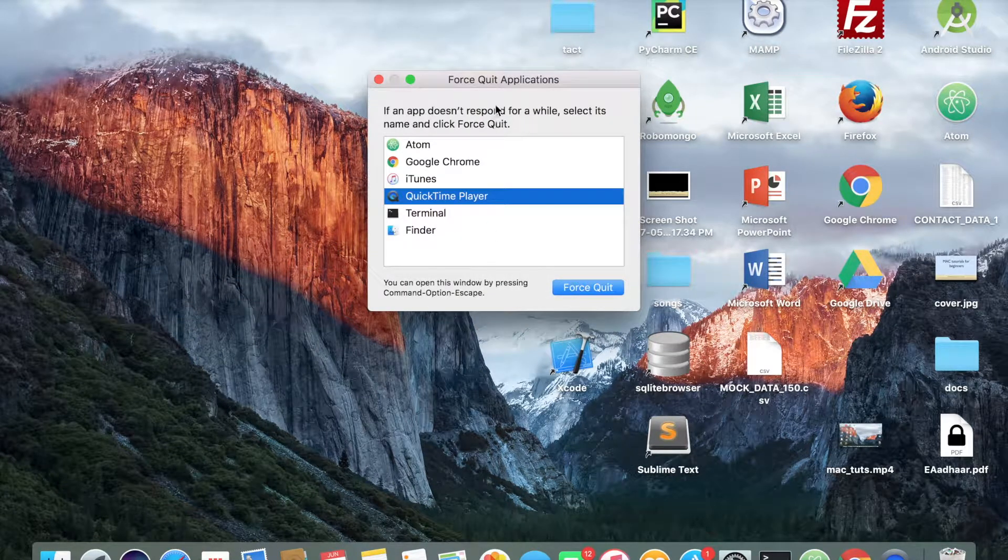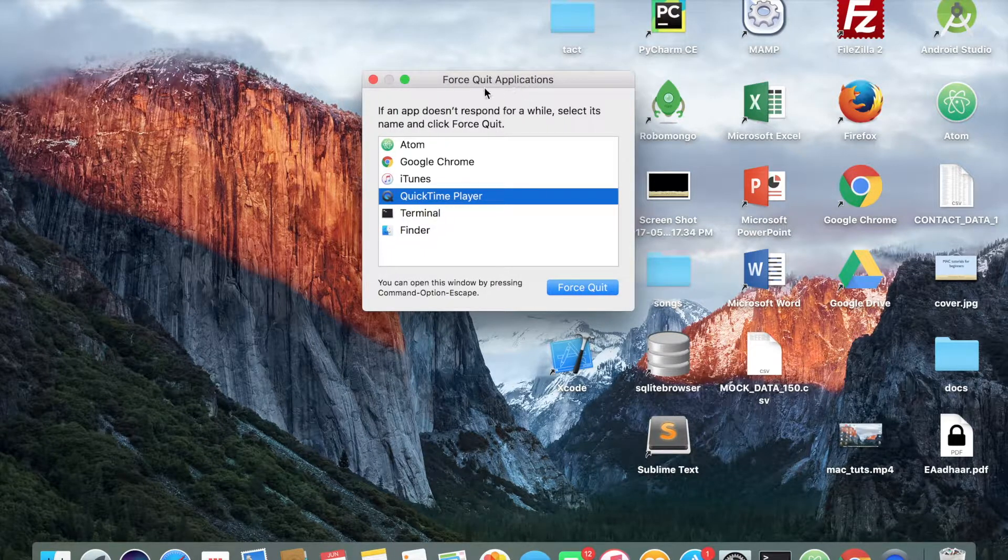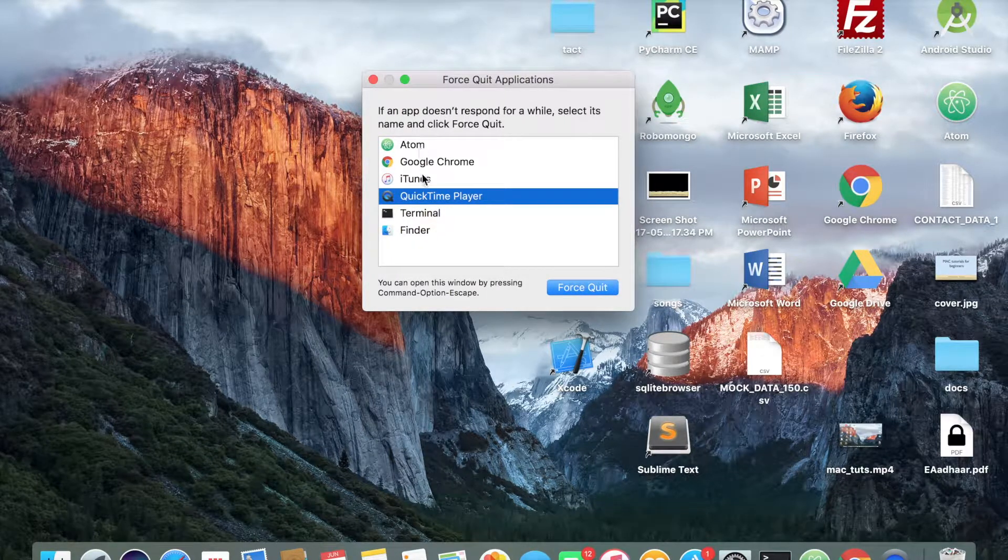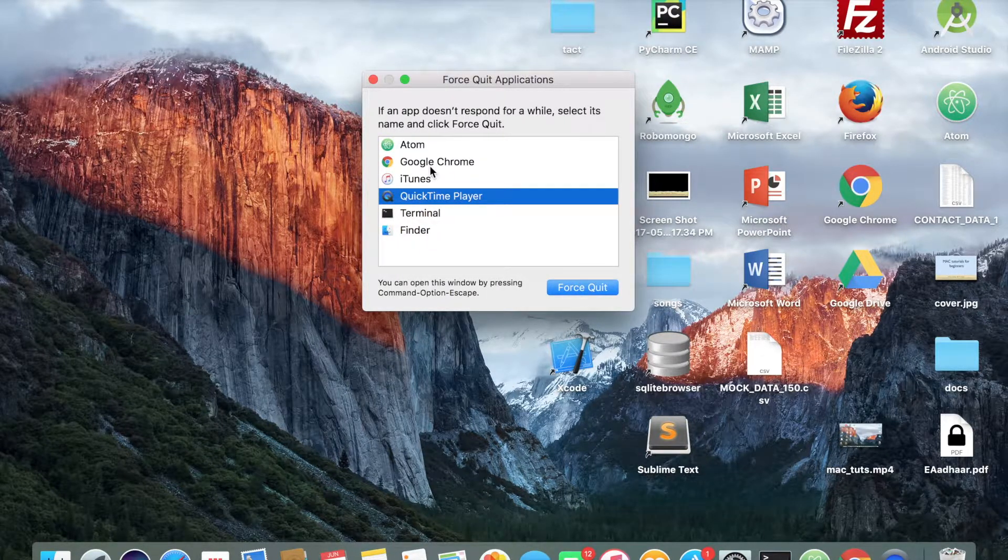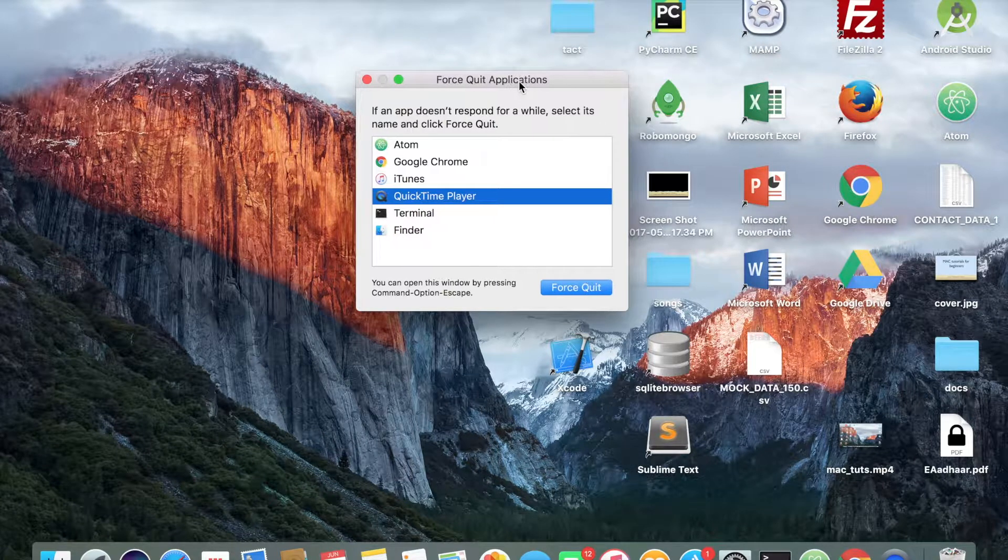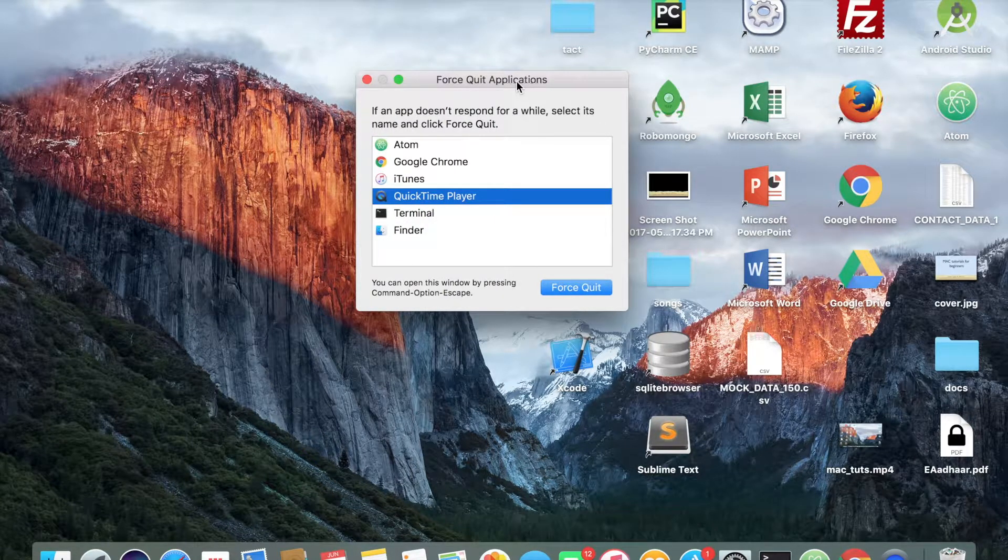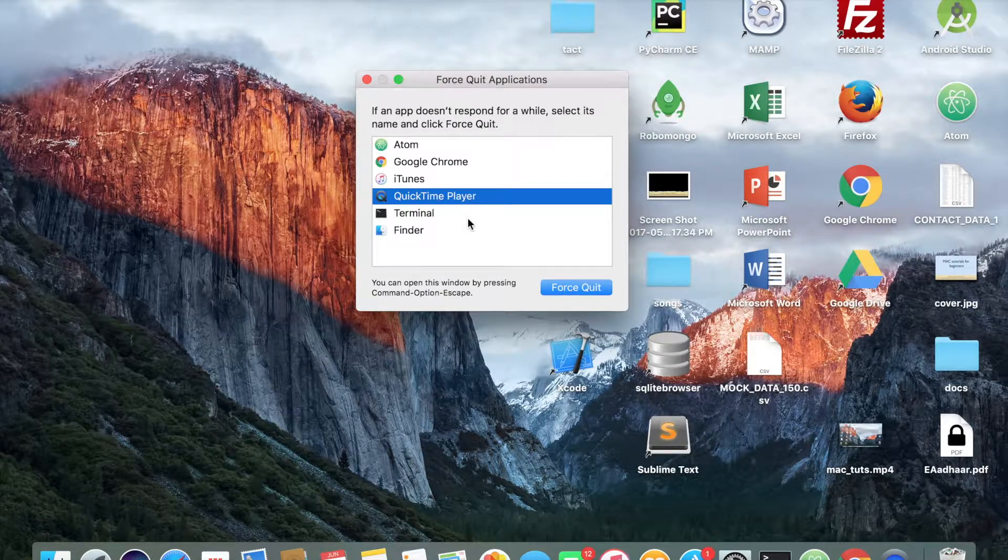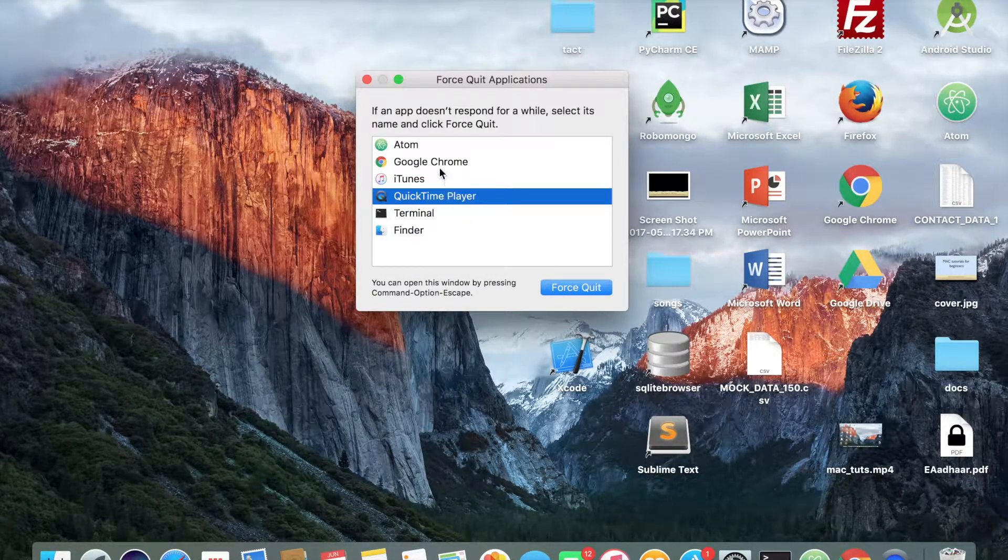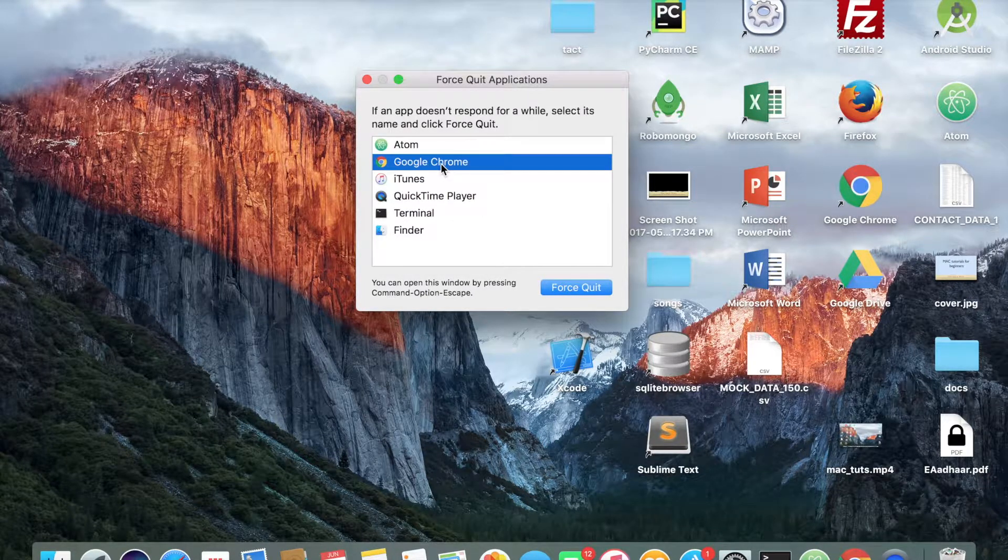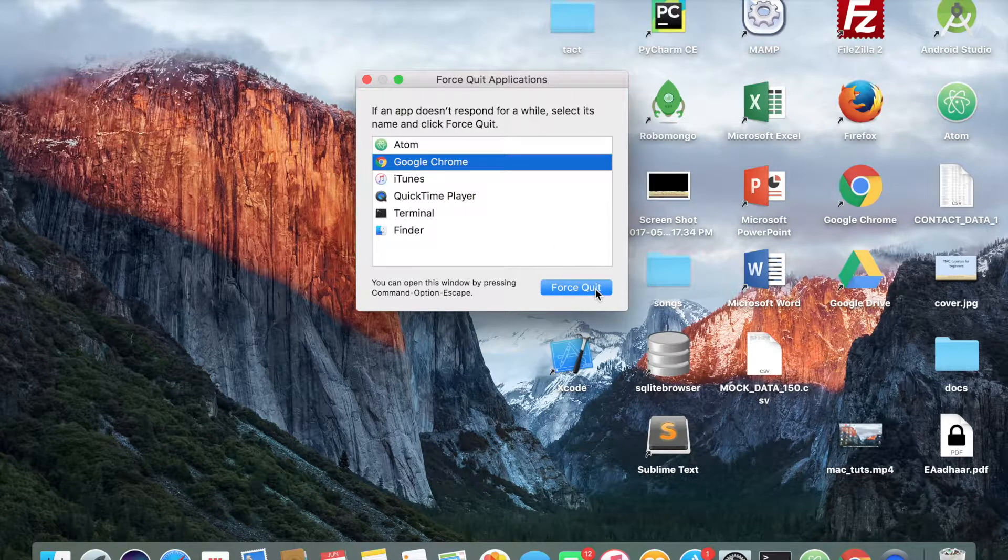So as you can see, I have this window which is showing all the programs which are open on my desktop. So you can choose your program which is not responding, for example if my Chrome is stuck, it is not responding. So I select here and then I press force quit.